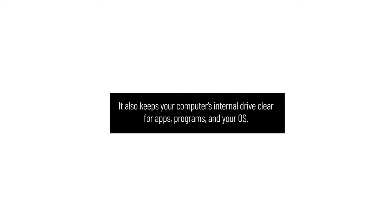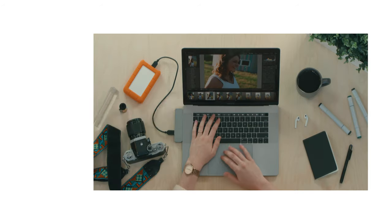This allows you to easily move, manage, and back up your projects. It also keeps your computer's internal drive clear for apps, programs, and your operating system.